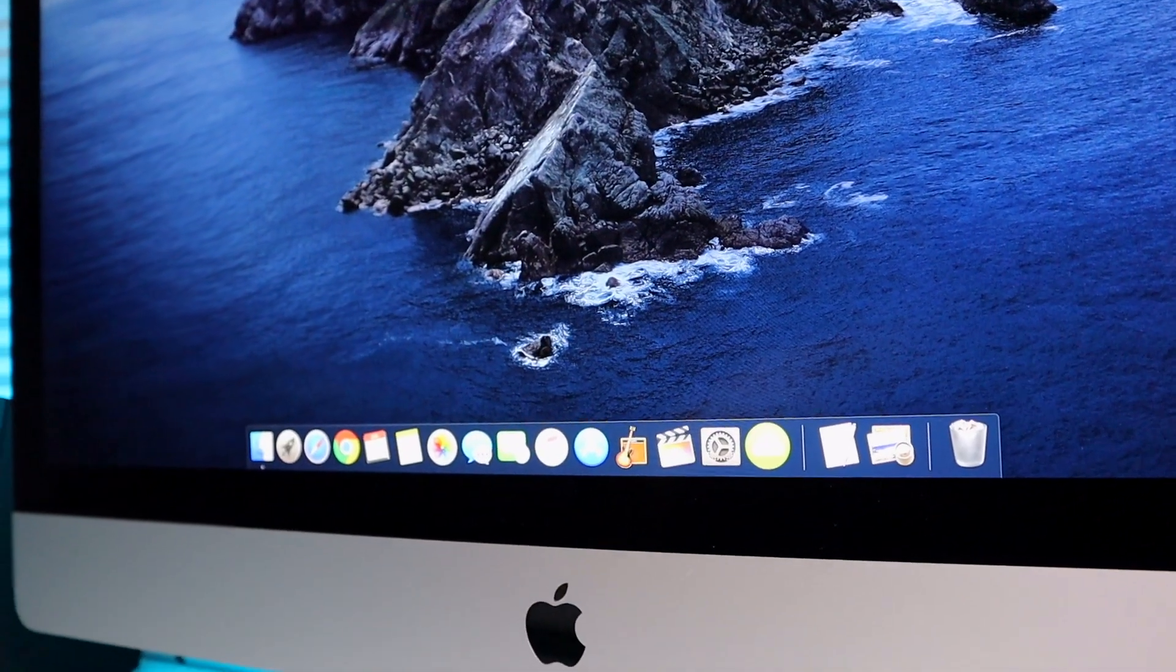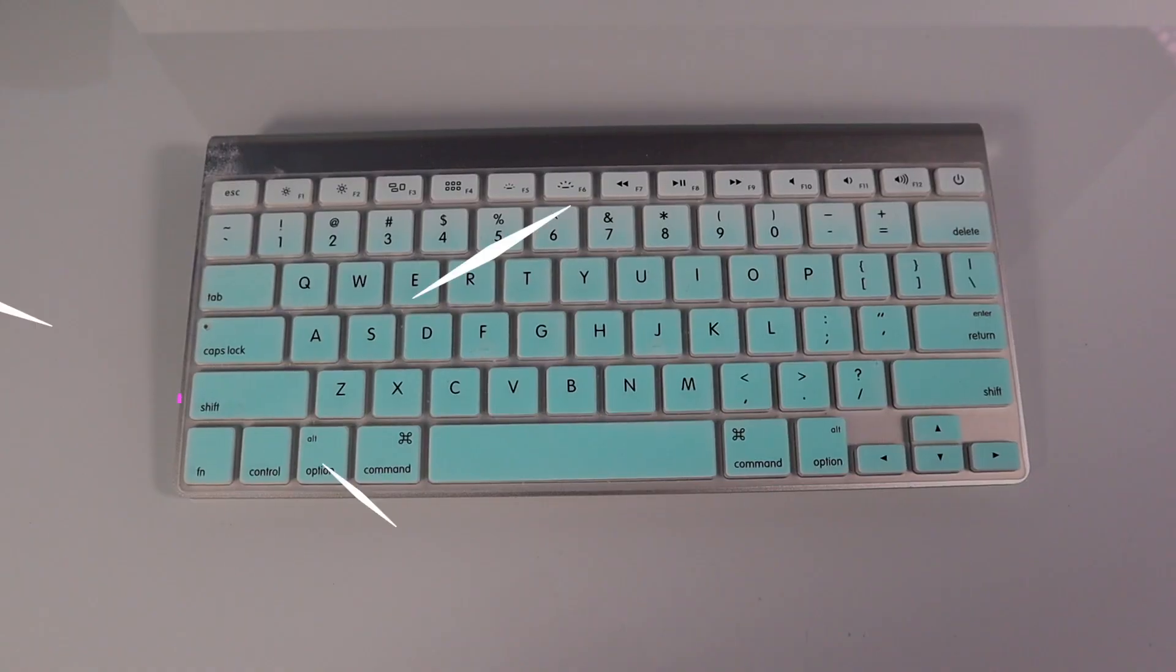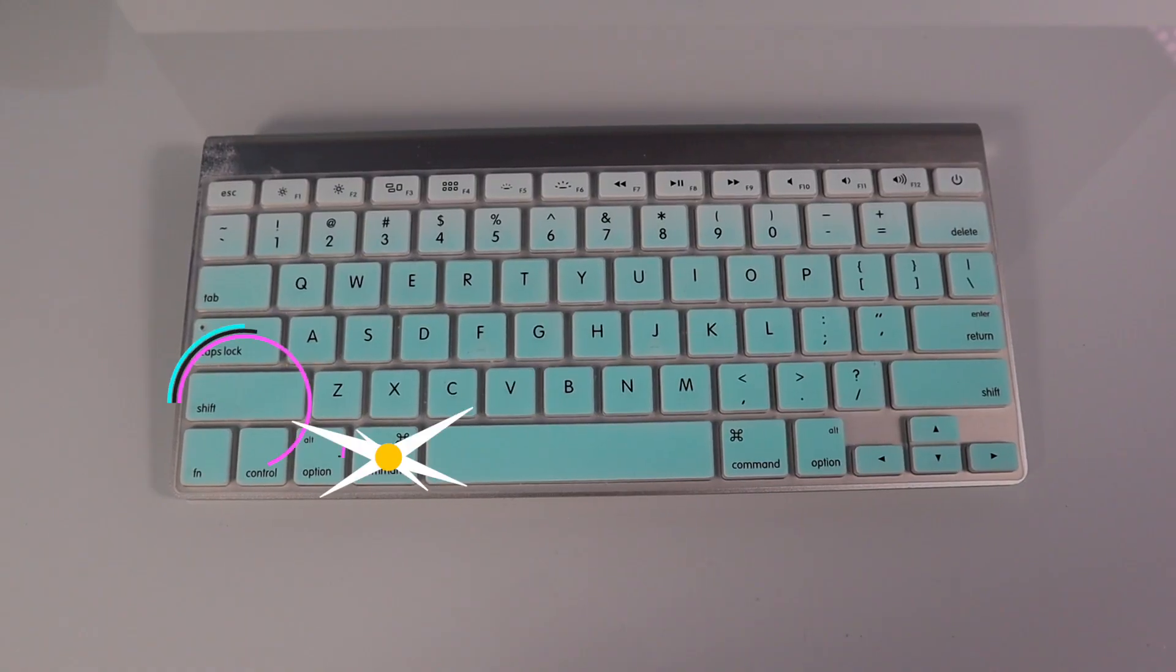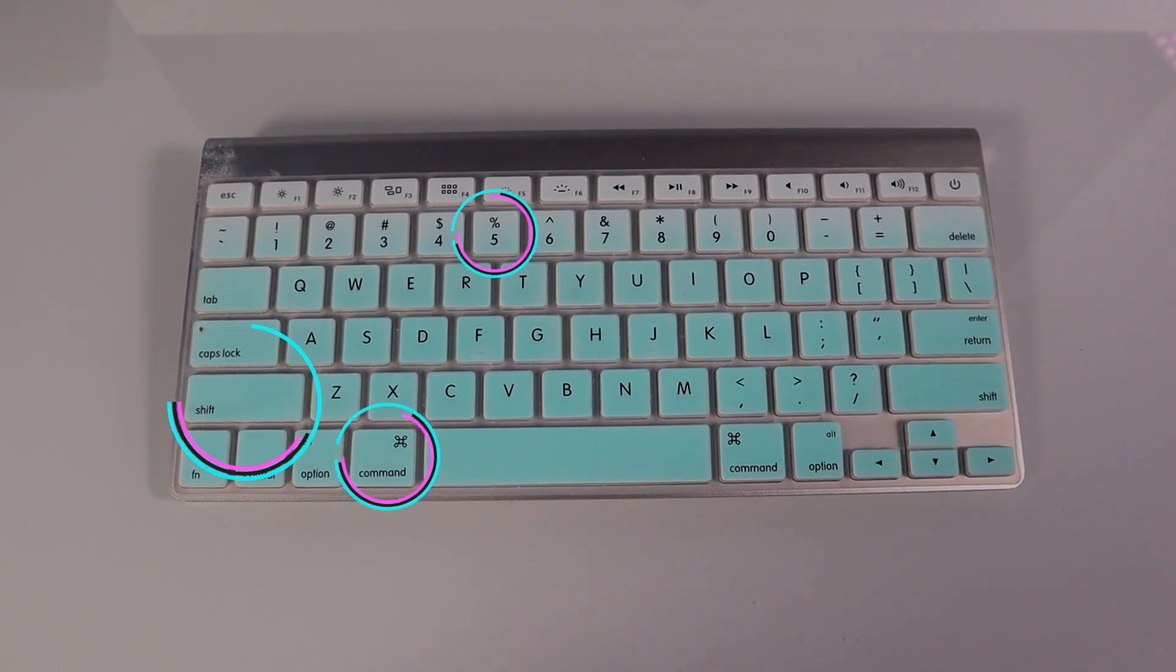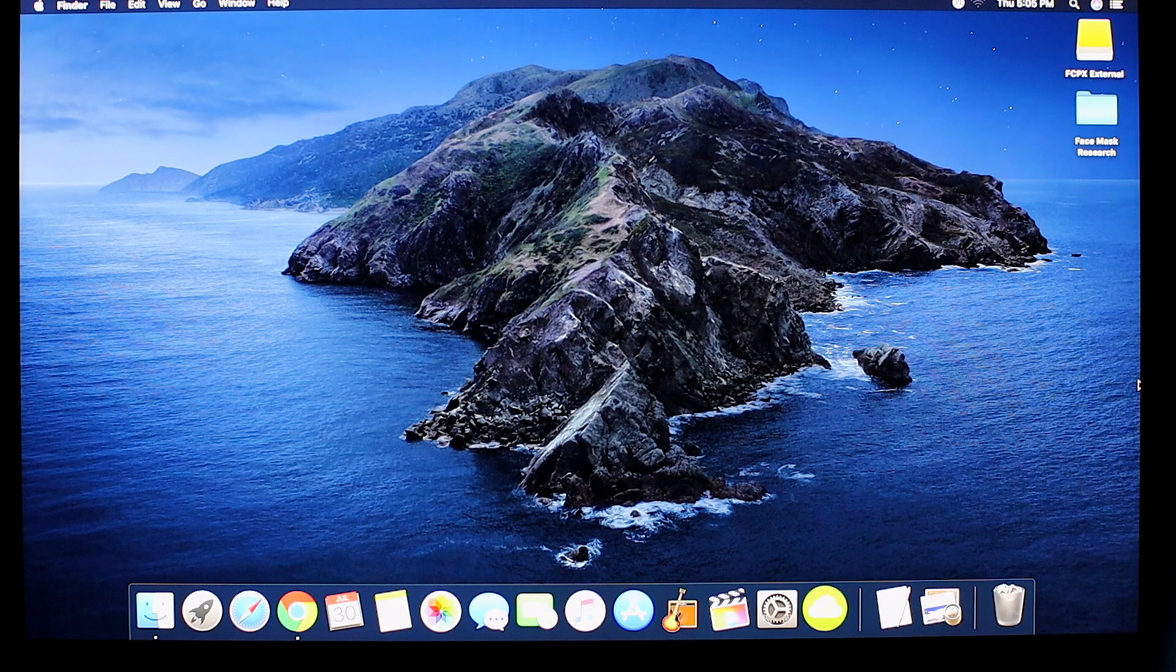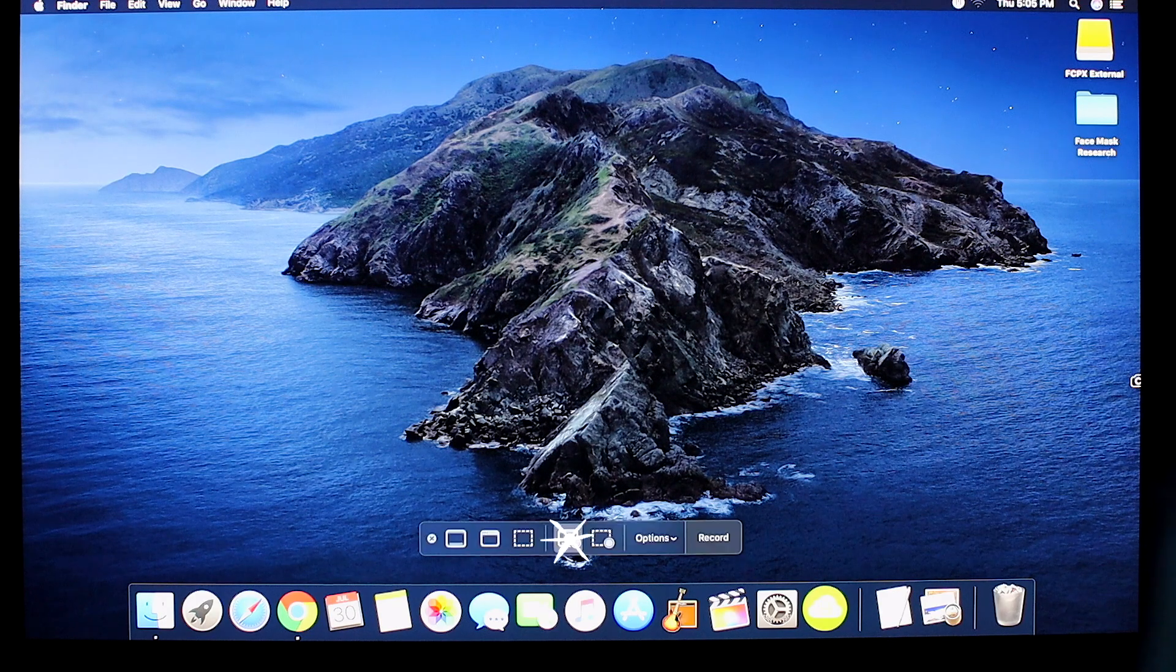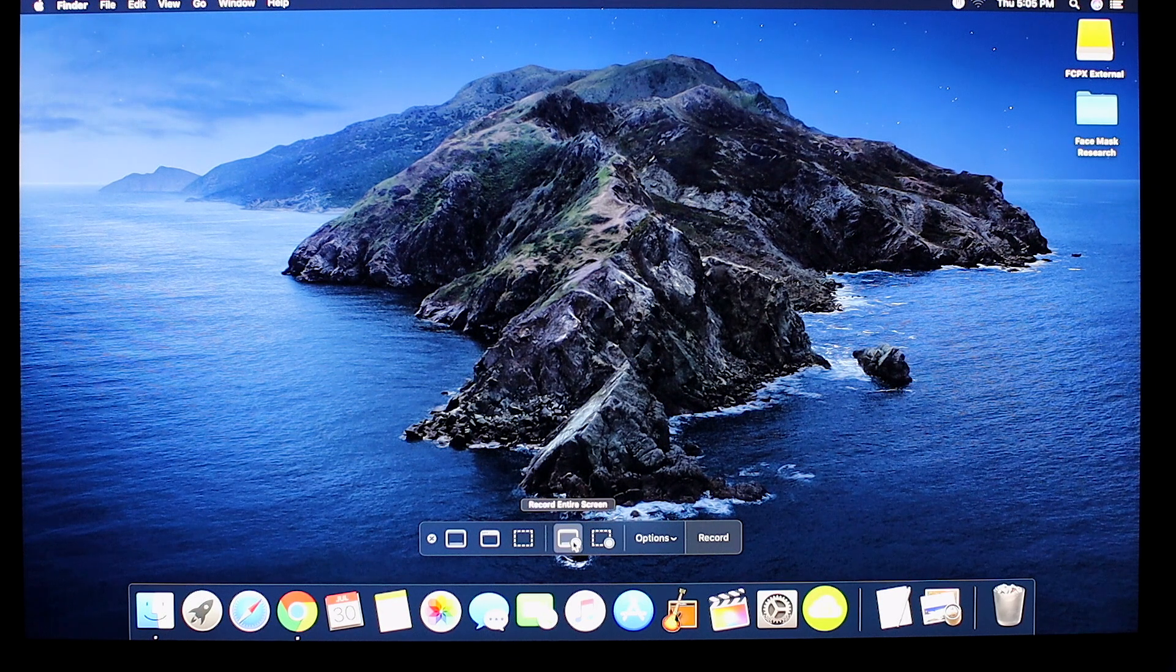To pull up the Screen Capture pop-up menu, hit Shift-Command-5 on your keyboard. Then you should see the Screen Capture pop-up menu.